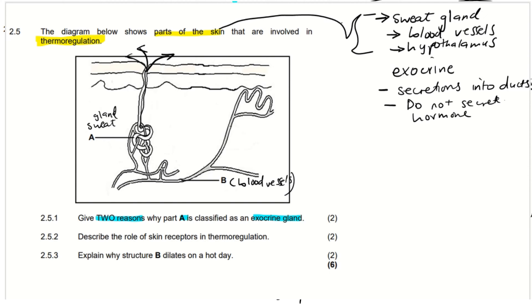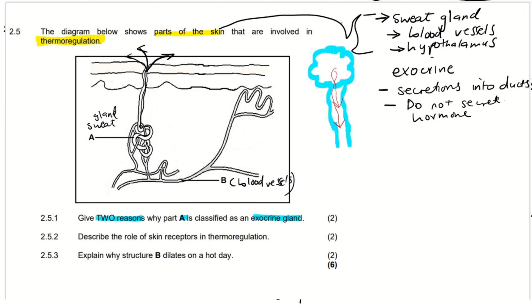What does it mean when we say secretions are released into ducts? For example, if we have a tube — maybe an oesophagus or something — and there is an organ there, when that organ releases its secretions into a tube or duct, it is called an exocrine gland. When its secretions are hormones released into the blood, they are called endocrine glands. When secretions are released into tubes or ducts, they are exocrine. So now they want us to tell why part A, which is the sweat gland, is classified as an exocrine gland.